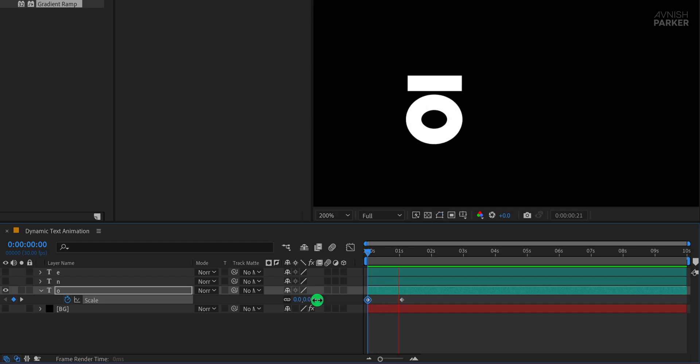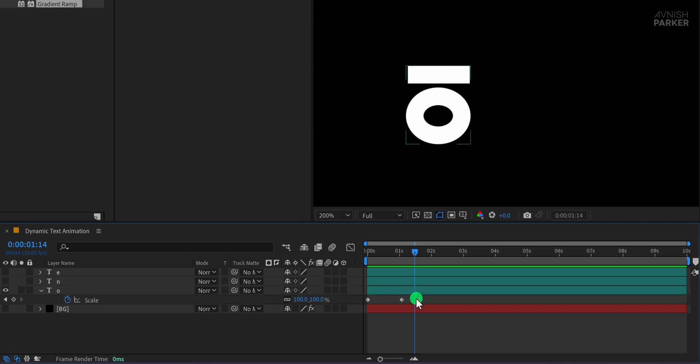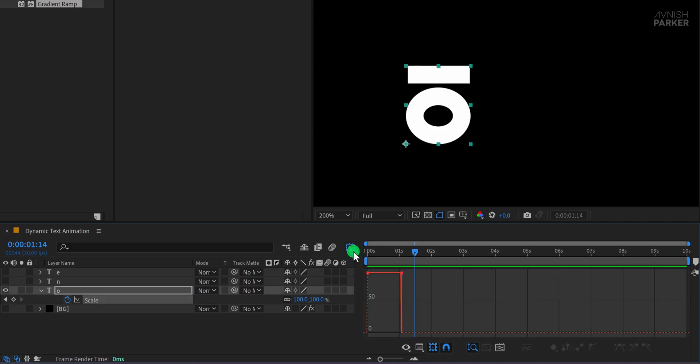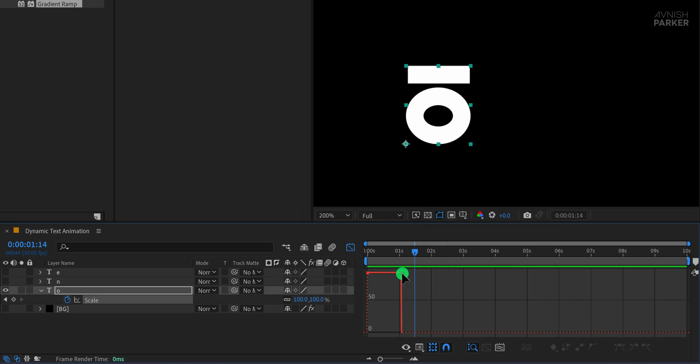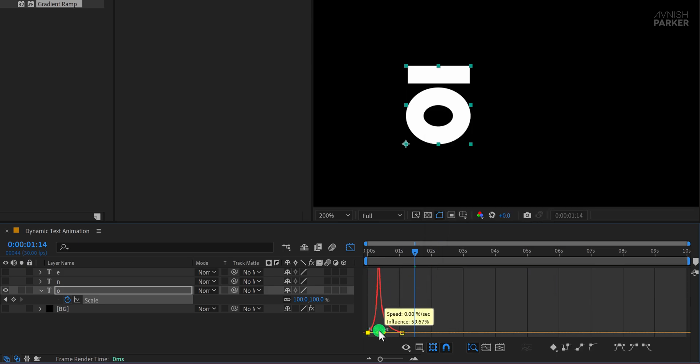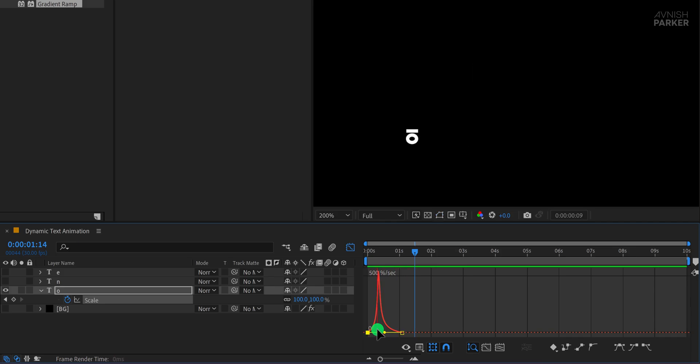Let's refine this animation to make it smoother. Select all keyframes, open the Graph Editor, and if your graph looks different, right-click inside, choose Edit Speed Graph, and adjust the curves to create a smooth ease-in effect. This will make the animation more natural, with a gradual acceleration and deceleration.